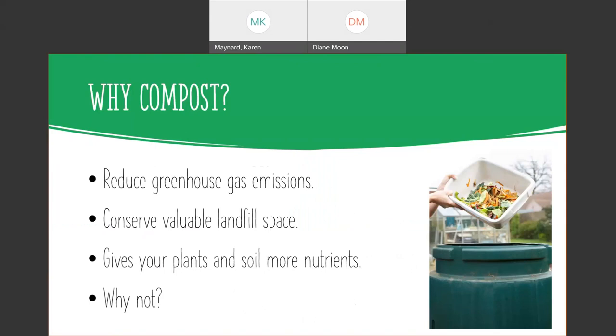Why compost again? Reduce those greenhouse emissions. I know some of you may say compost makes greenhouse gases. Well, not like it would in a landfill. It actually releases greenhouse gases a little bit slower and not quite as much. And you're actually putting those nutrients back in instead of wasting it. And of course, conserving that valuable space in the landfill. Landfills can only last for so long.